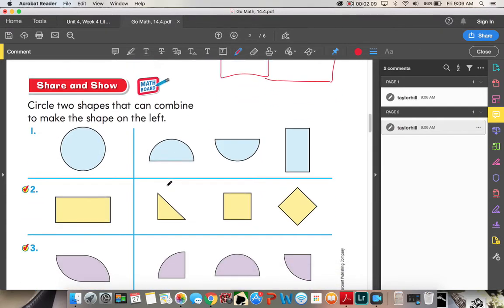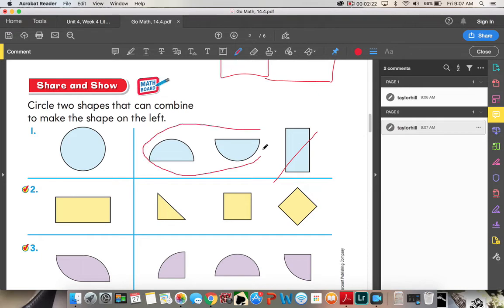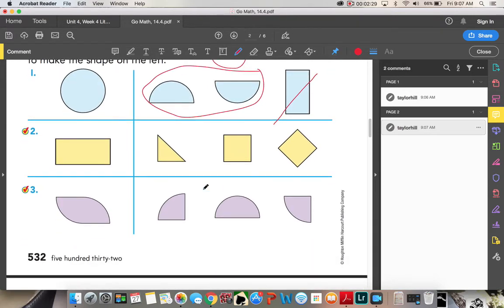Share and show: circle two shapes that can combine to make the shape on the left. So we want to make the circle, and this rectangle helps us make the new circle. We're going to cross it out and circle our two shapes, because when we put those together it makes a circle.